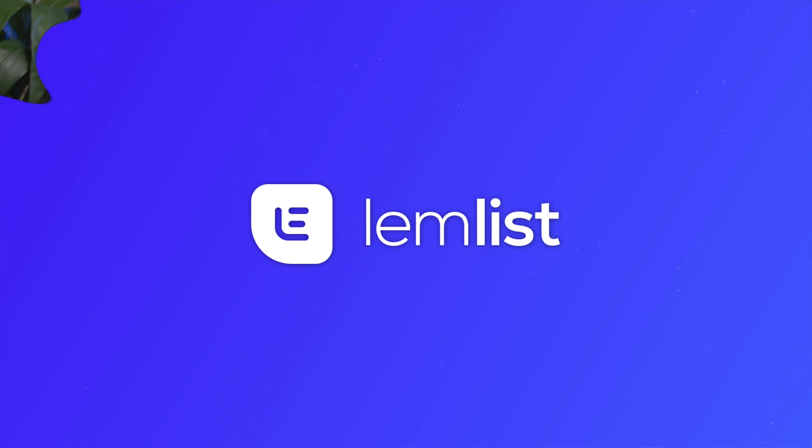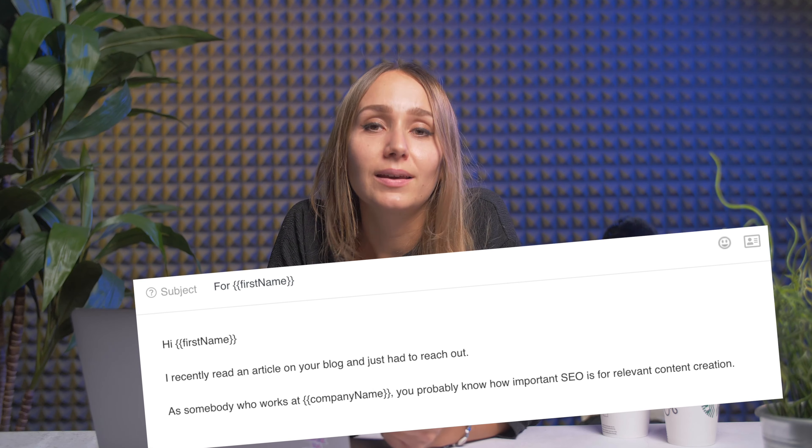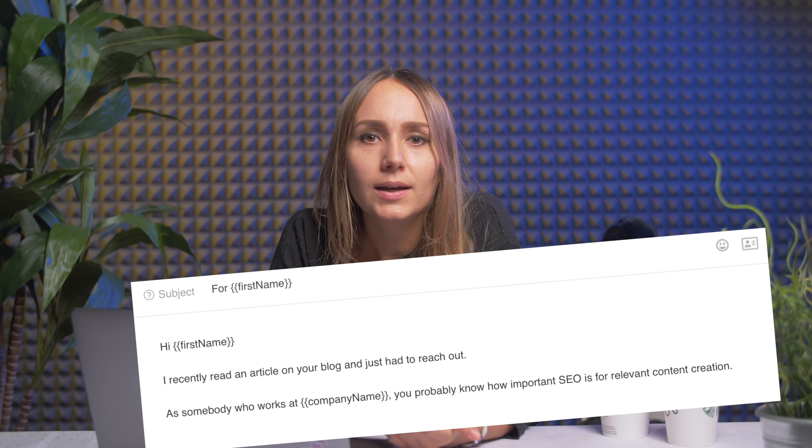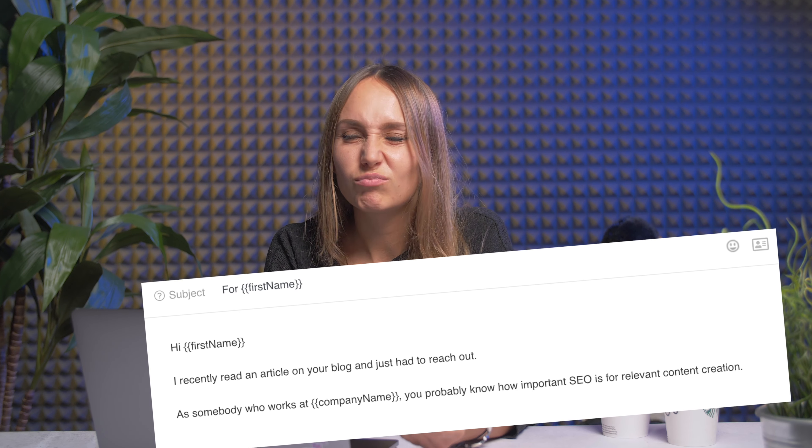Let's get started by promising each other this. Repeat after me: never ever will I ever write this kind of email again. You might think, but why? It's personalized with first name and company name — should be good, no? Simply throwing some variables in there isn't going to do the job though. Everyone does it.